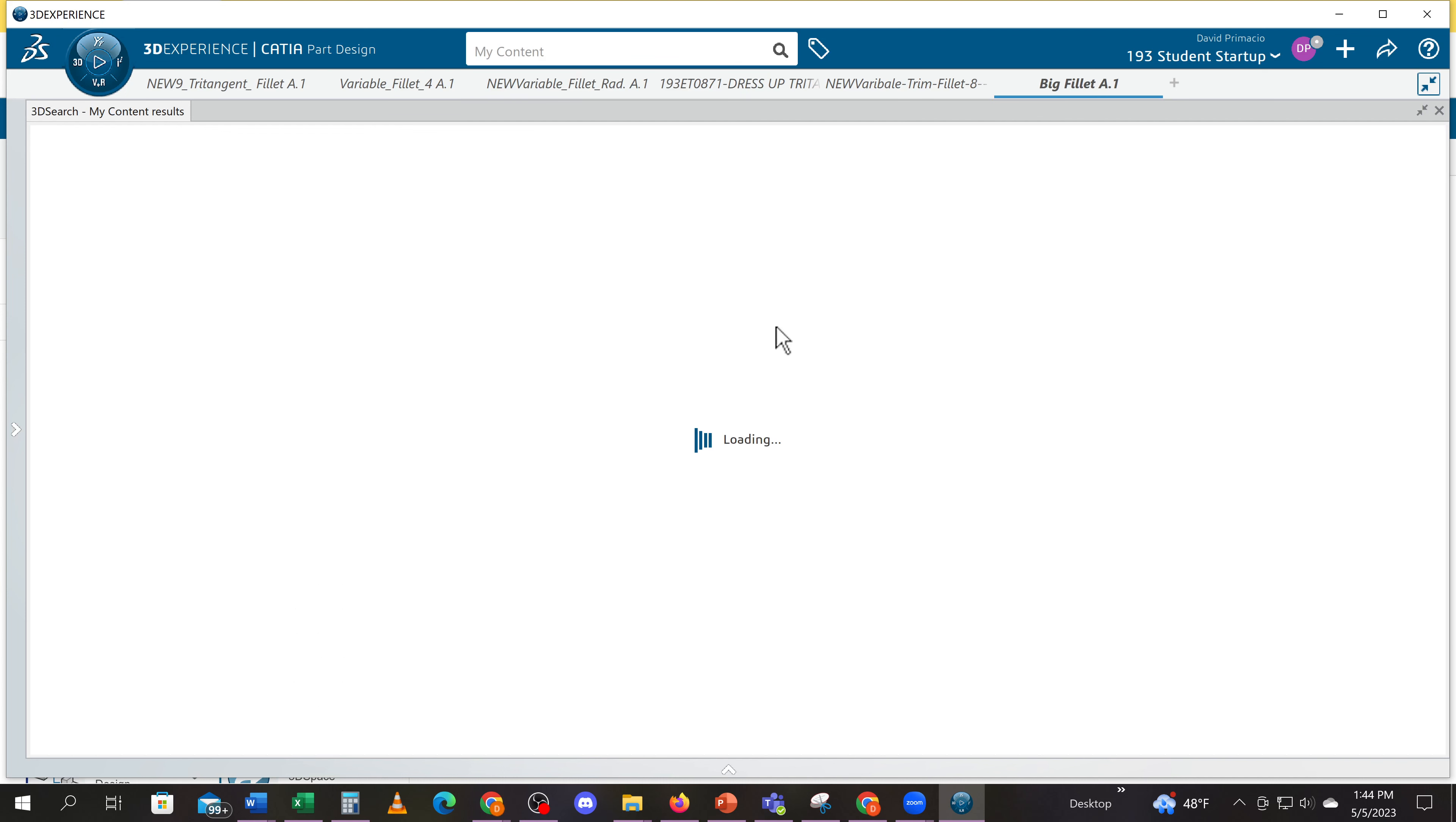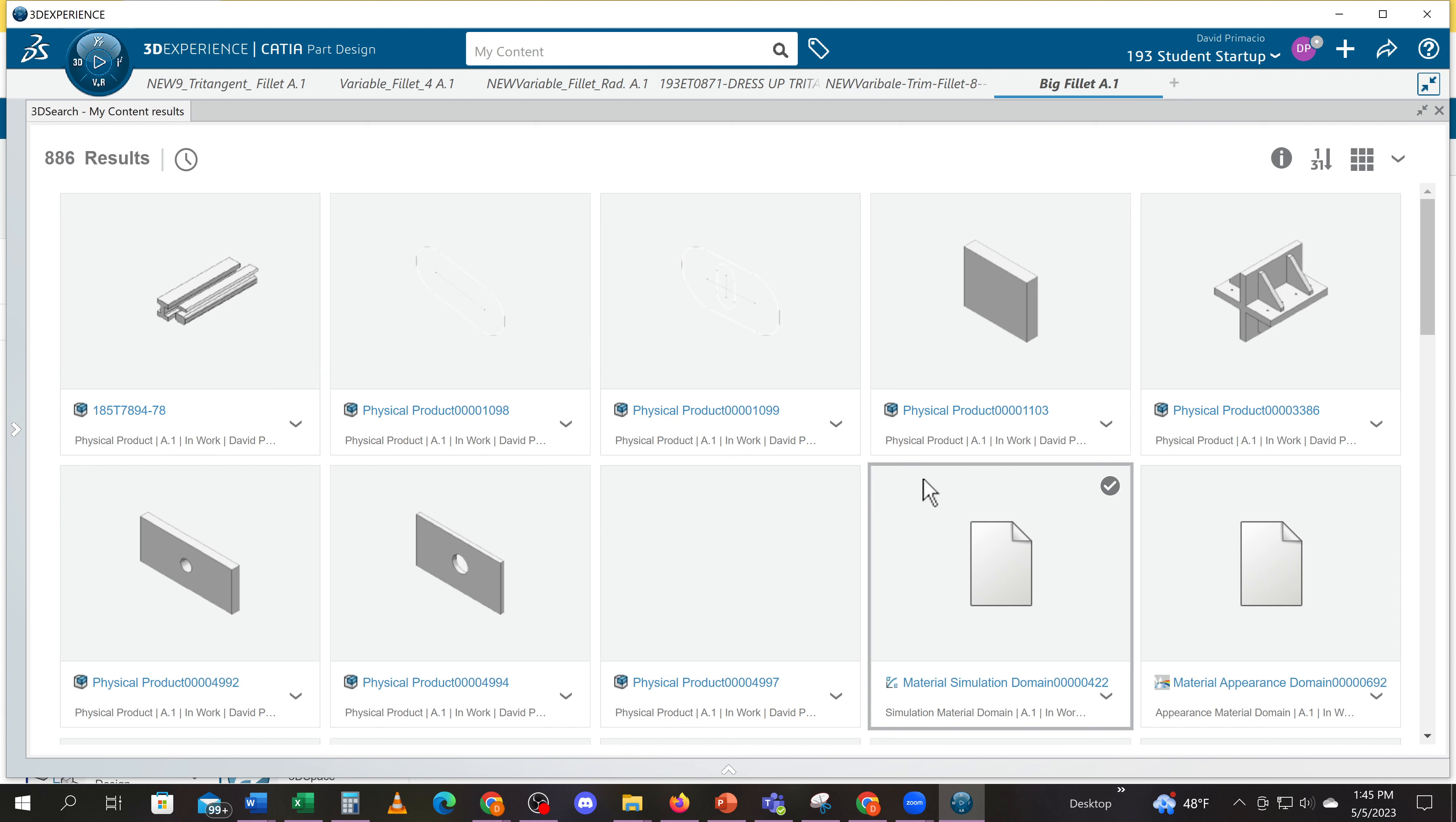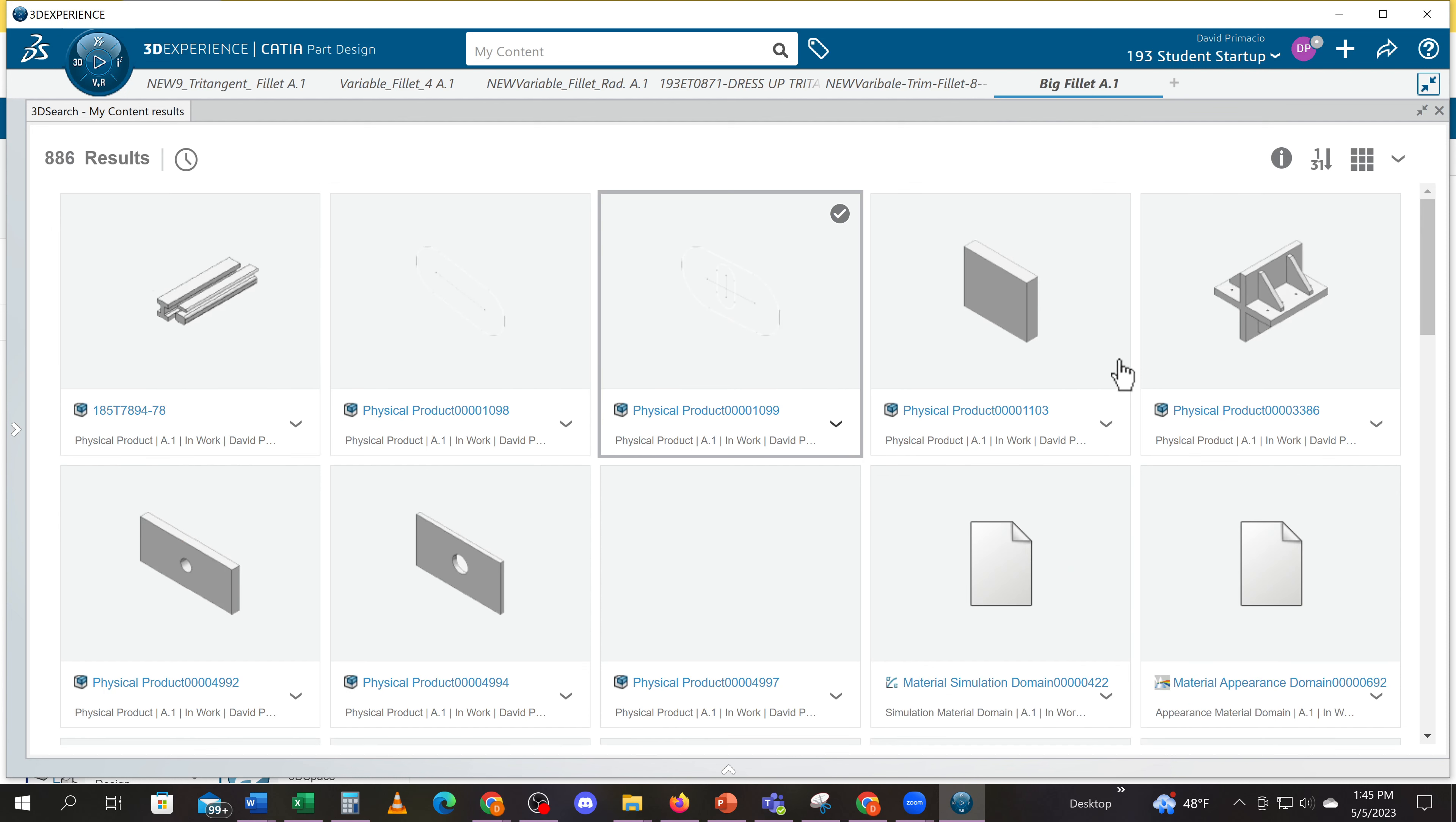And it will pull up all the different models you've been working on. Currently I have almost a thousand models in here, so I can scroll down and pick whichever models I want.